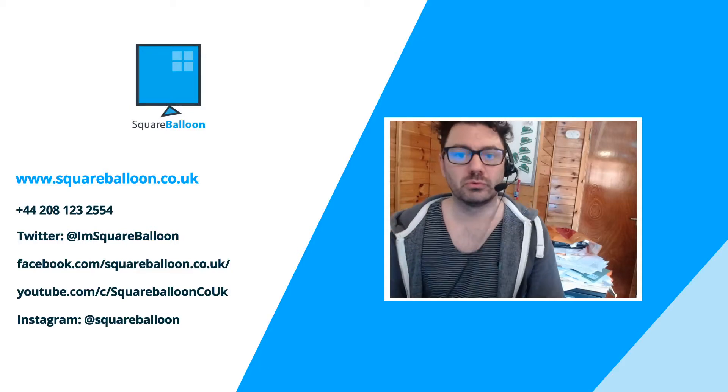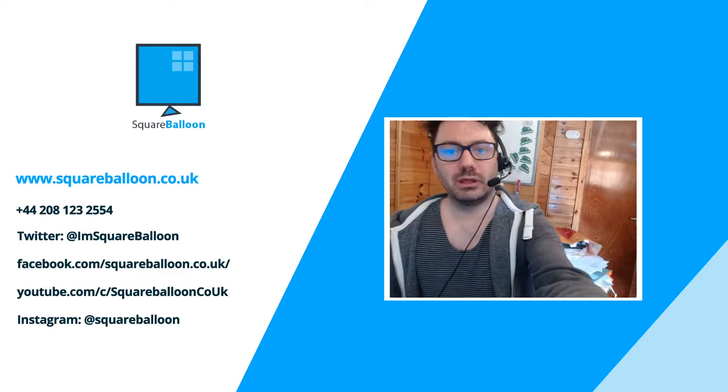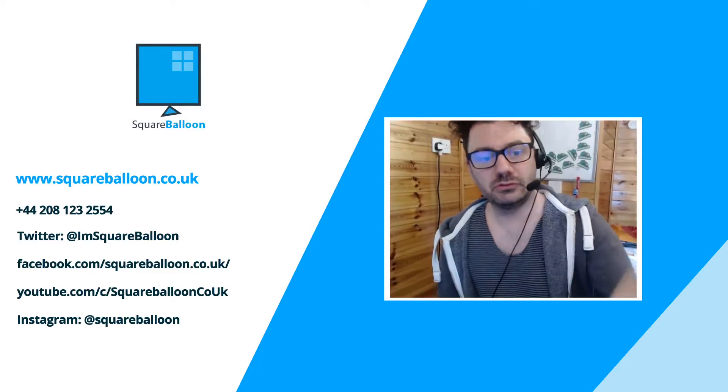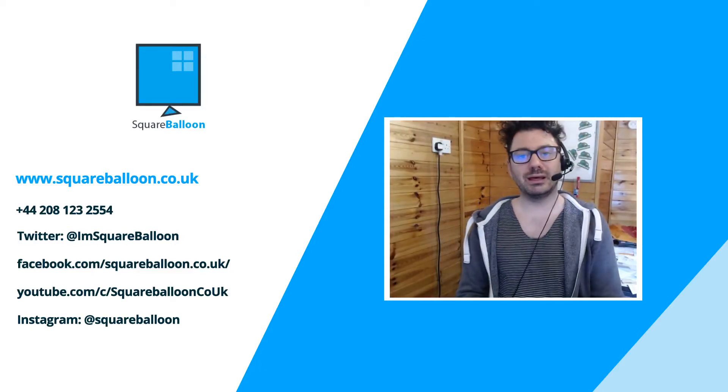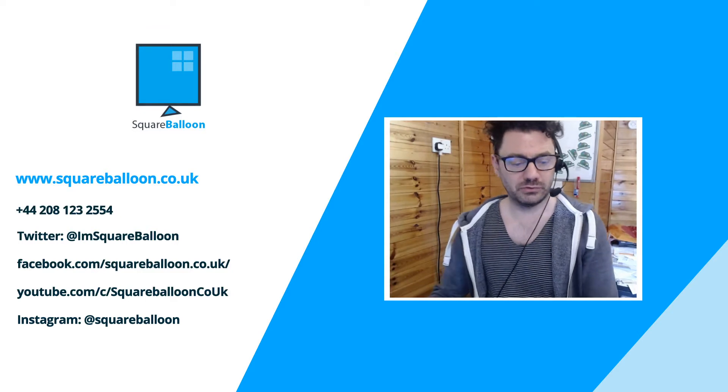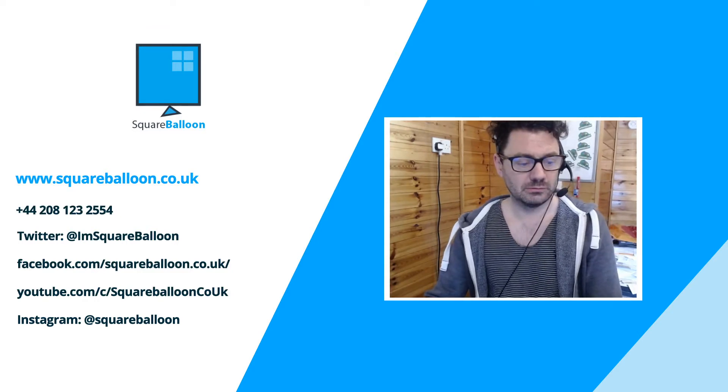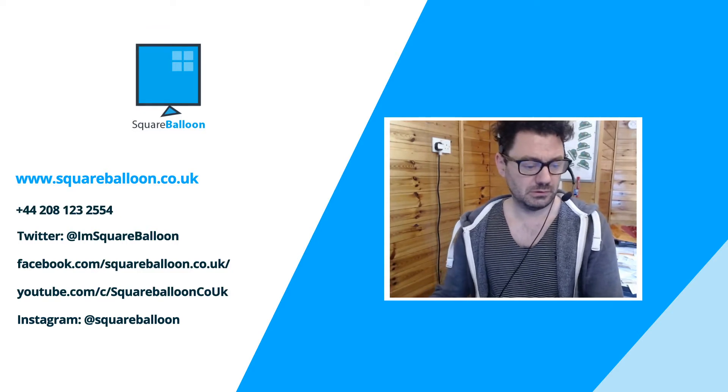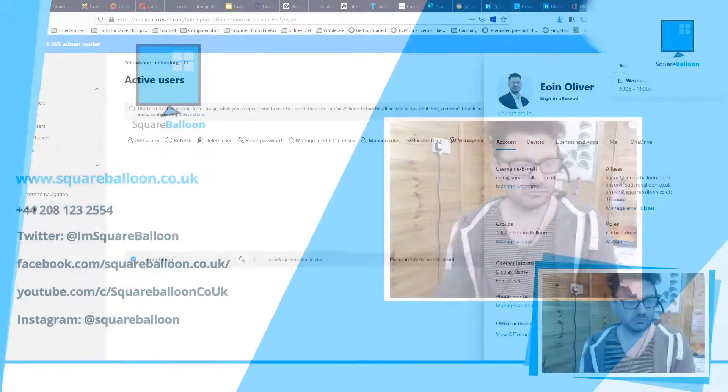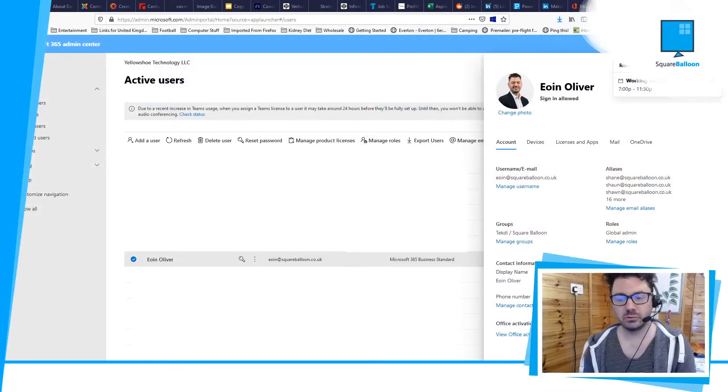Hi, I'm Owen from Square Balloon, and today I'm going to teach you how to add an alias in Office 365. Let's switch the screen over so you can see what I'm doing.